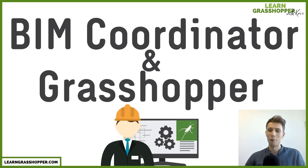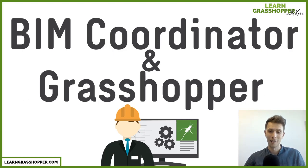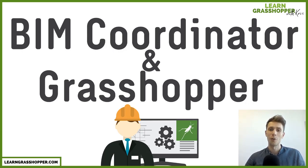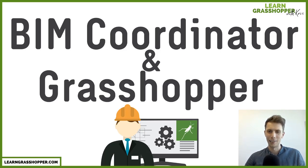Some time ago I got a question about how Grasshopper can be applied for BIM Coordinator work. In today's presentation and video, I will show you how a BIM Coordinator can use the Clash component in his daily duties.